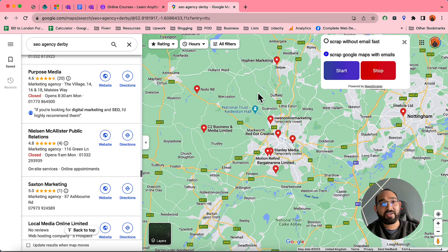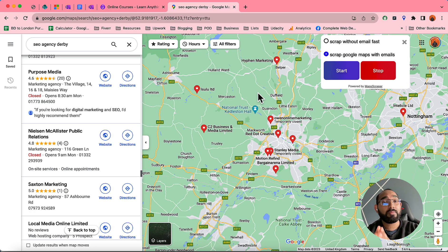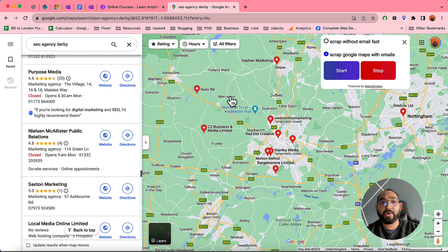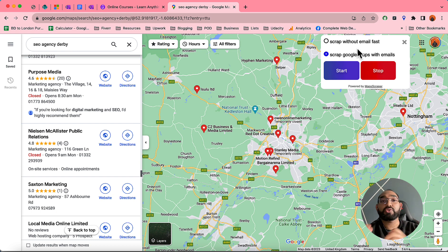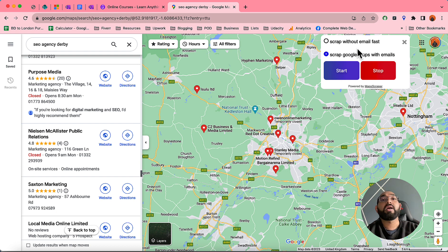Hello and welcome, this is Rafi. In this video I'm going to show you how you can scrape Google Maps data including email addresses. I've made a search for SEO agencies in Derby and used this tool to scrape the data including email addresses.